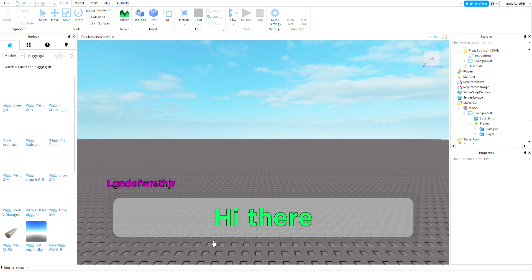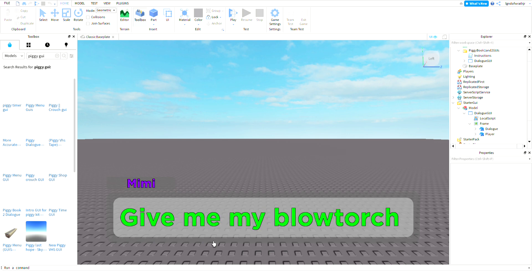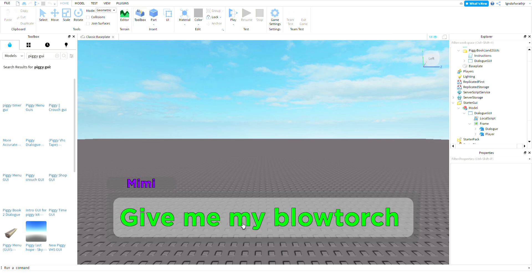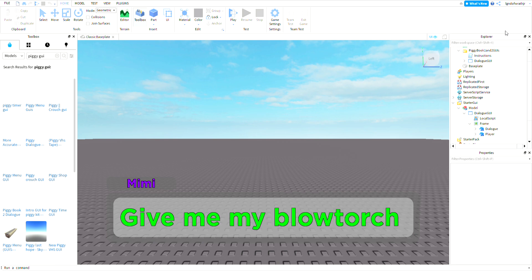Now if you press space it changes to Mimi. So me, Mimi. And that's how you're gonna do it, that's the basics. Have fun making Piggy cutscenes and Moon Animator. Bye, have a great time.